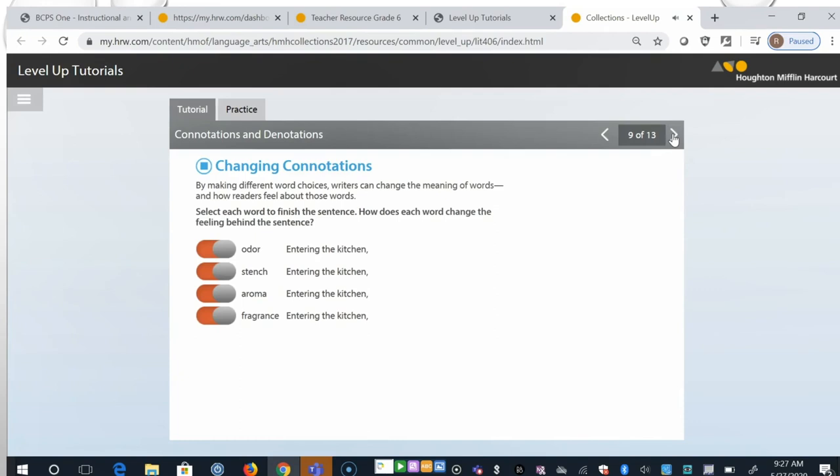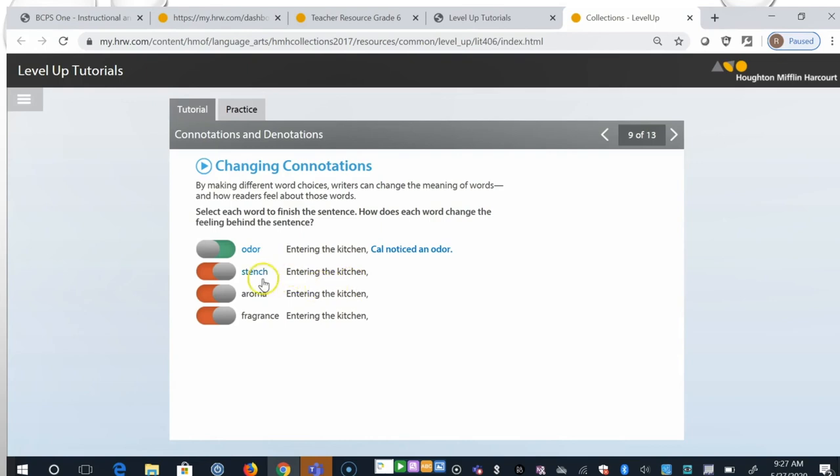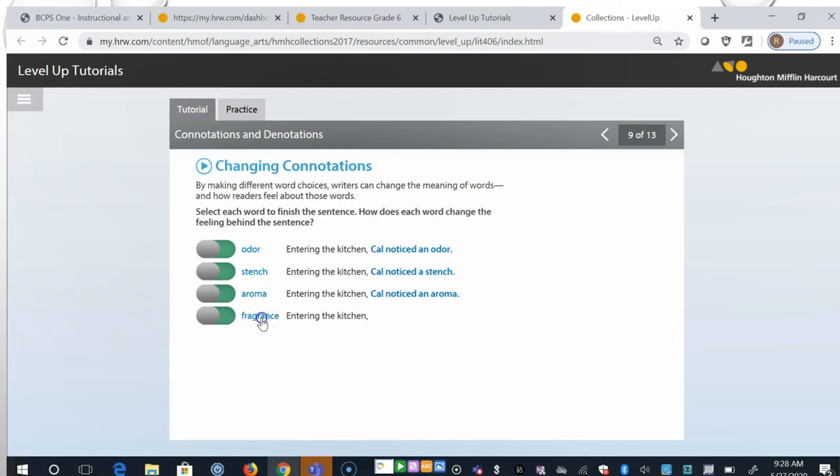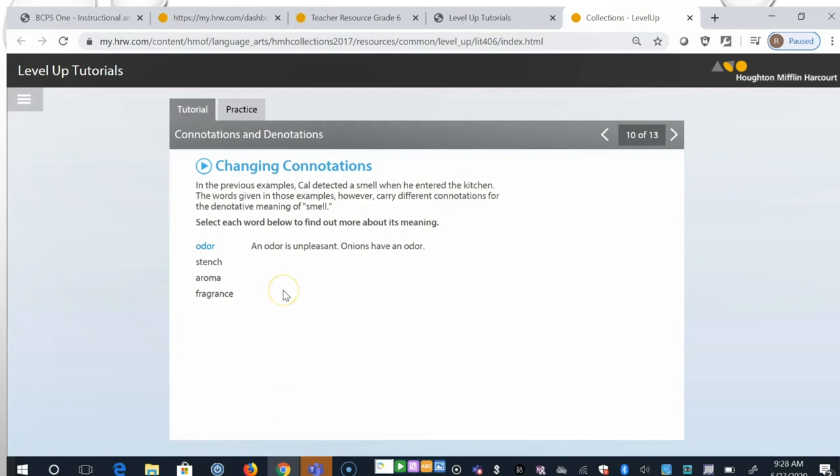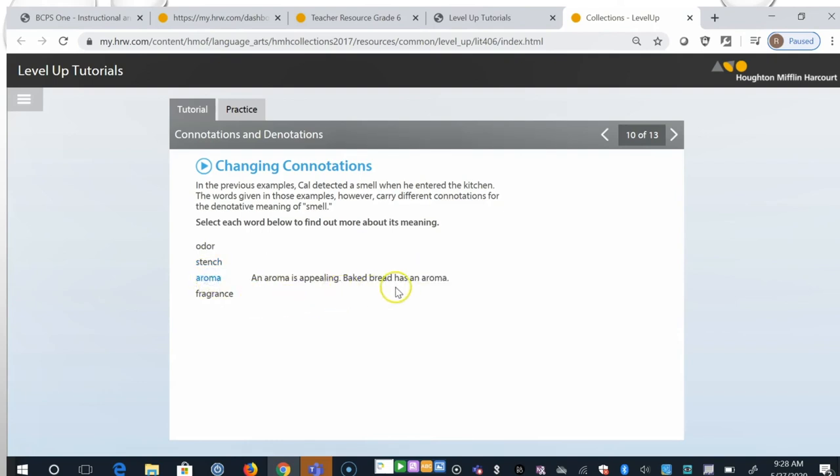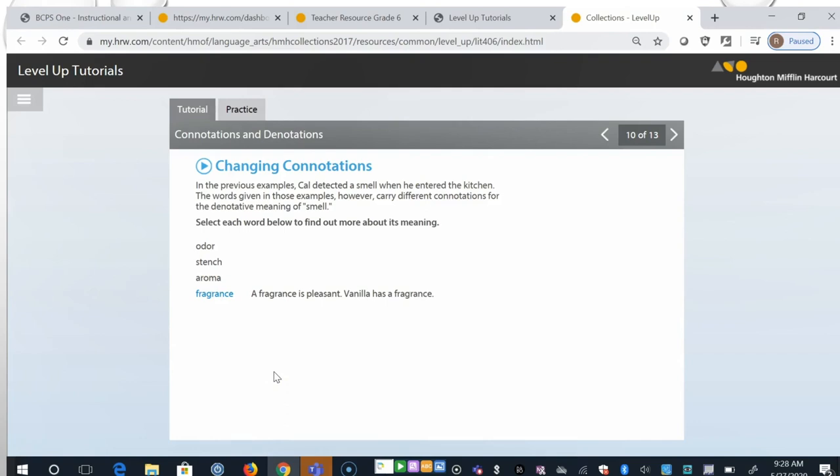By making different word choices, writers can change the meaning of words and how readers feel about those words. Click each word to finish the sentence. How does each word change the feeling behind the sentence? So as entering the kitchen, Cal noticed an odor. He noticed a stench. Cal noticed an aroma. And Cal noticed a fragrance. In the previous examples, Cal detected a smell when he entered the kitchen. The words given in those examples, however, carry different connotations for the denotative meaning of smell. Click each word below to find out more about its meaning. Odor is unpleasant. Onions have an odor. Stench is even stronger. It's repulsive. And trash has a stench. Aroma is more positive. It's appealing, such as baked bread. And fragrance is pleasant. Vanilla has a fragrance.